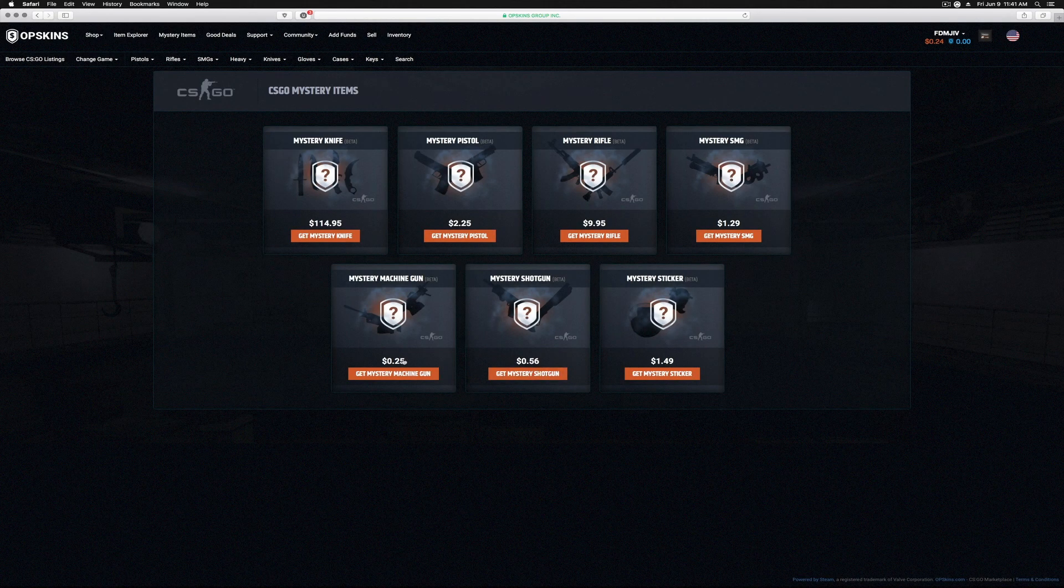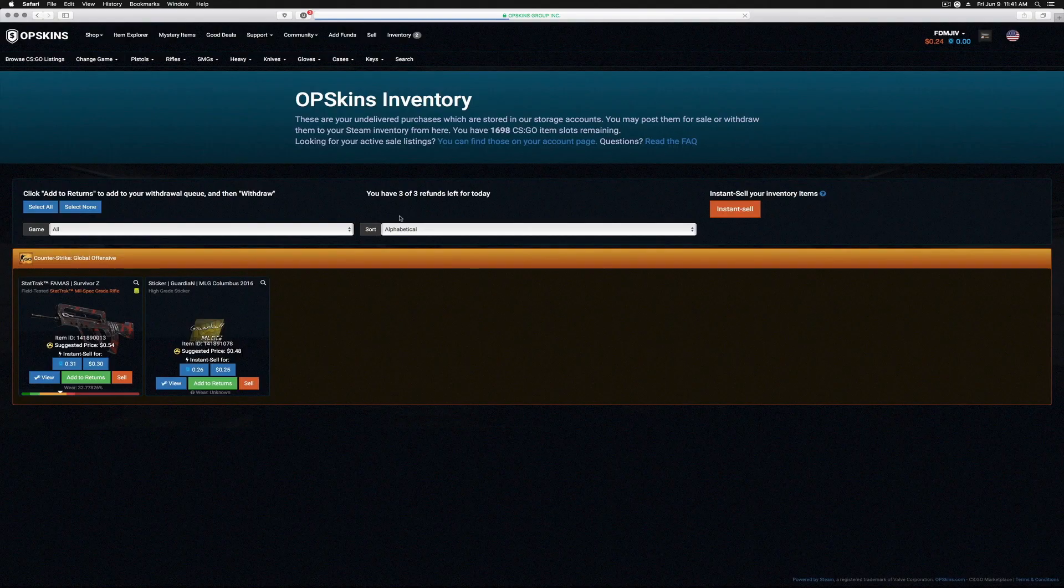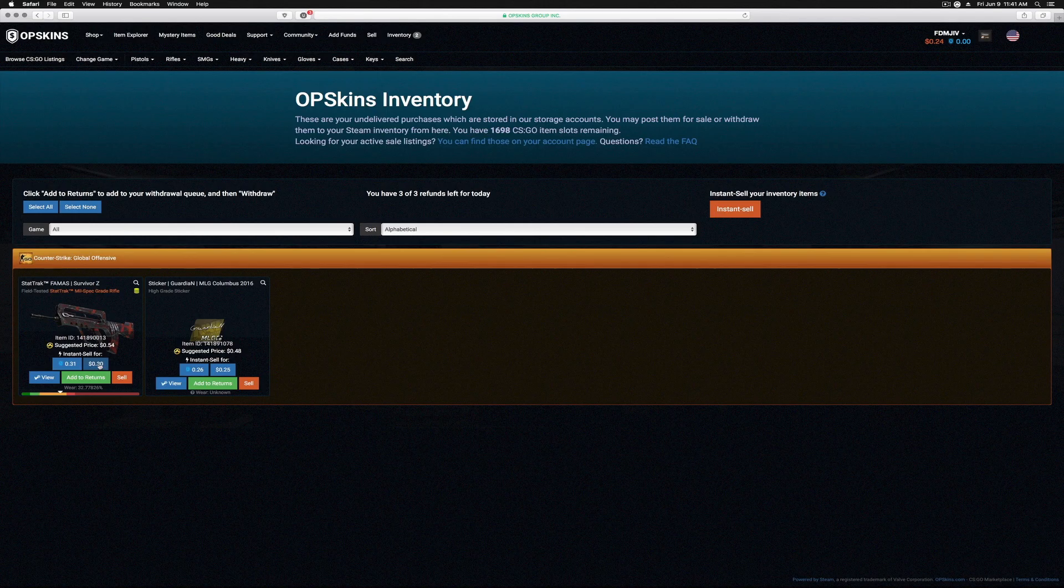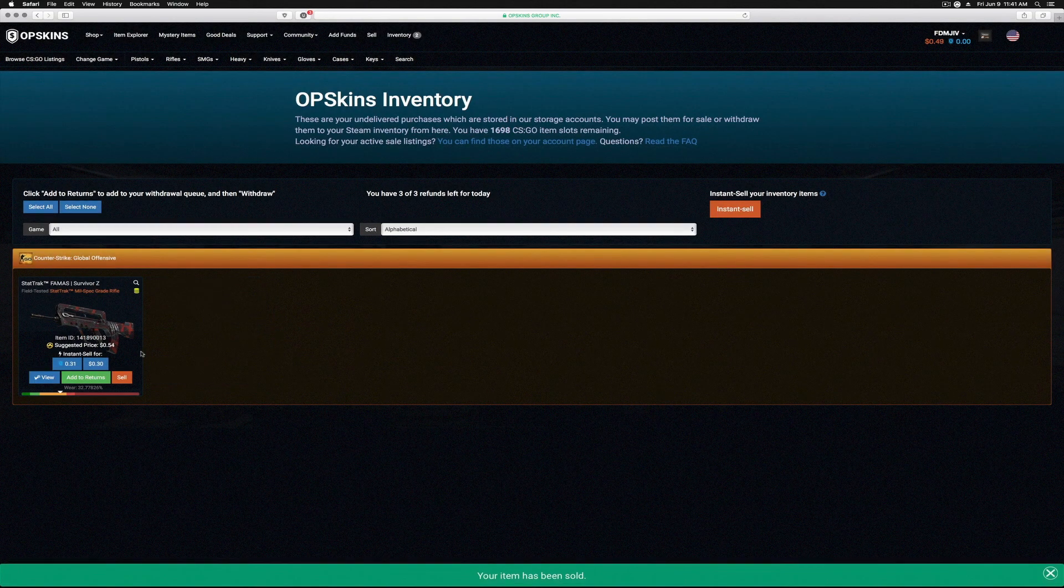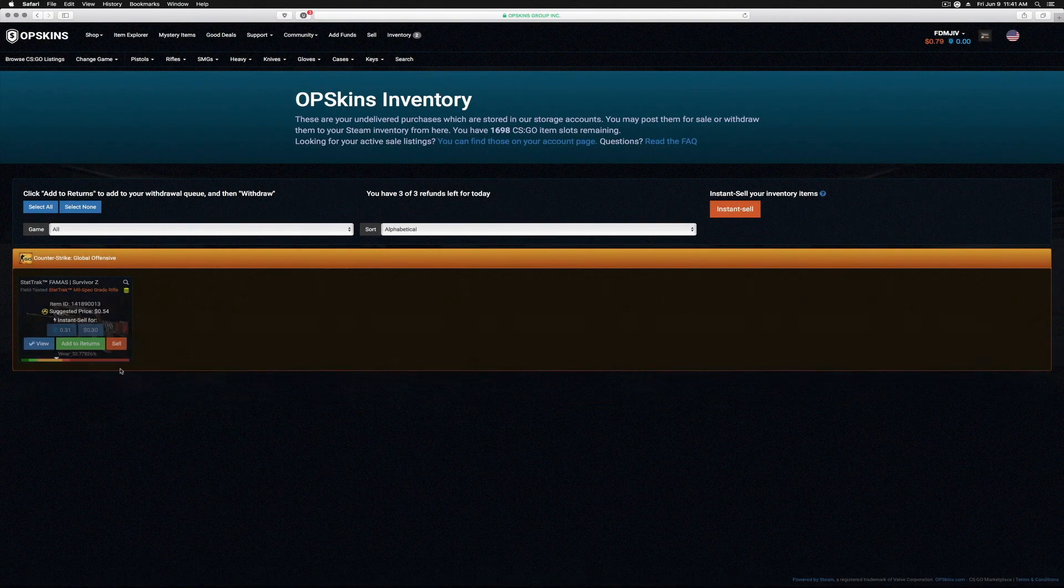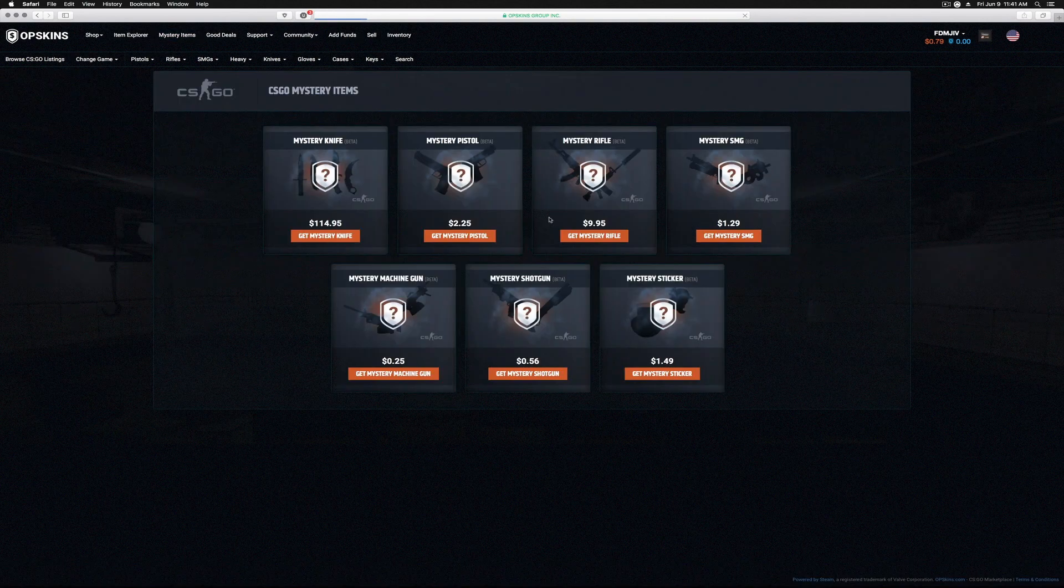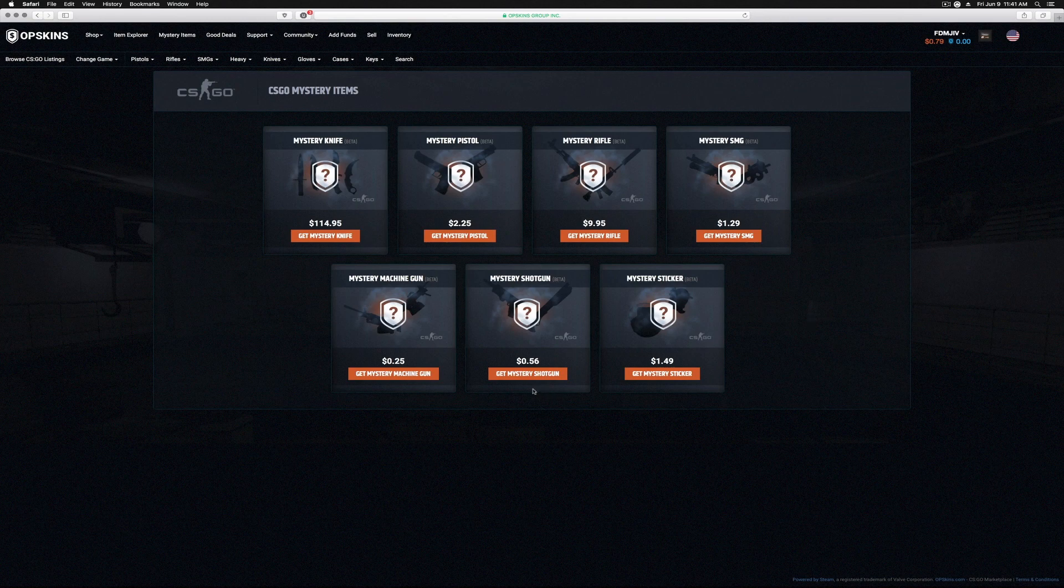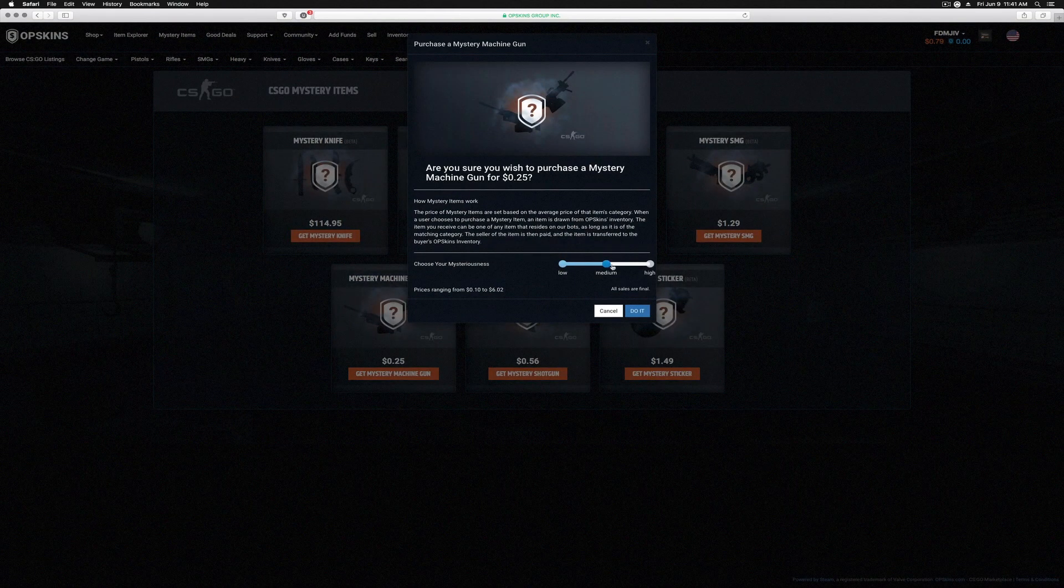Was there any others we could do? We're a penny off the machine gun. Let's go to our inventory and maybe we'll insta-sell for 30 cents and 25 cents. You know what? Let's do it. Let's go to mystery items. We have 79 cents left, so we can do the shotgun, we can do the machine gun, we can do three machine guns. Let's do the machine guns.